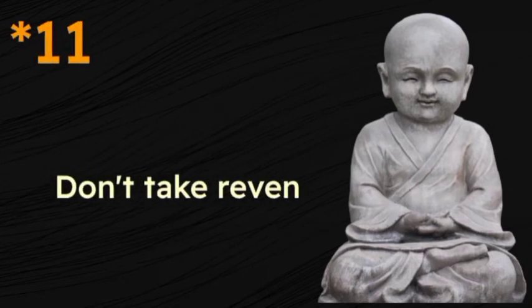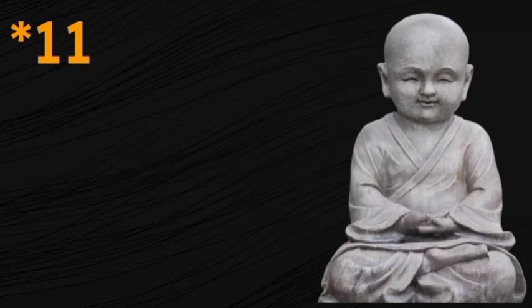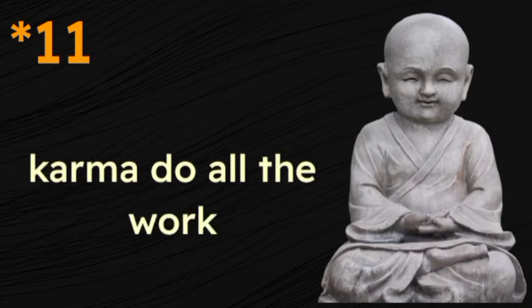Don't take revenge. Let karma do all the work.